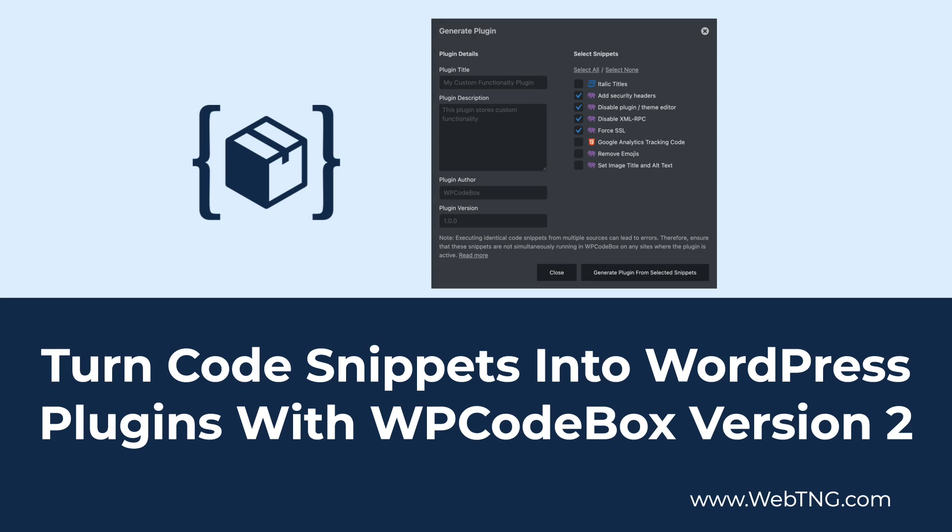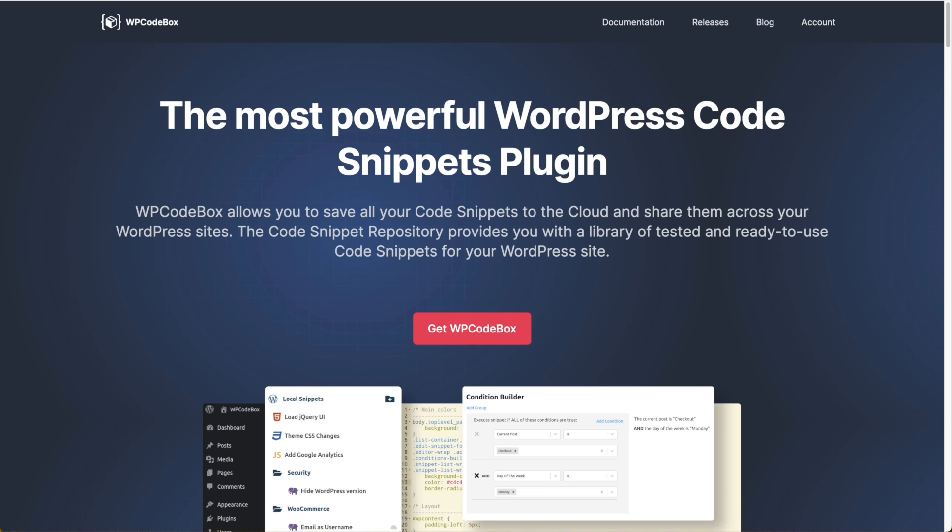Hi, this is David McCann for WebTNG. This video I'm looking at WP Codebox. WP Codebox is an excellent plugin for creating and managing code snippets. It's now on version 2 and they've introduced a new feature, the ability to save your code snippets as a standalone plugin. And that's what we'll be looking at in this video.